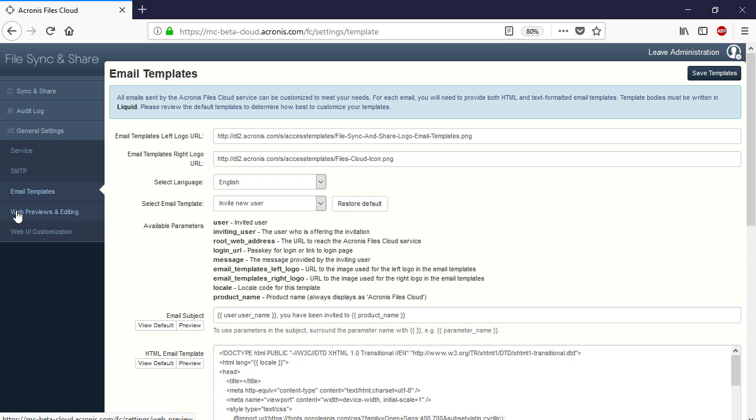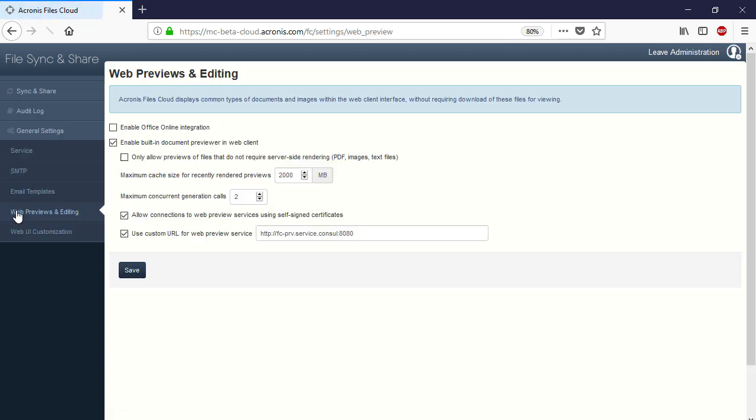Navigate to the section General Settings and then Web Preview and Editing. In this section, you can enable previewing files within the web client interface. This is a handy feature that allows you to preview a file without downloading it onto your local machine.